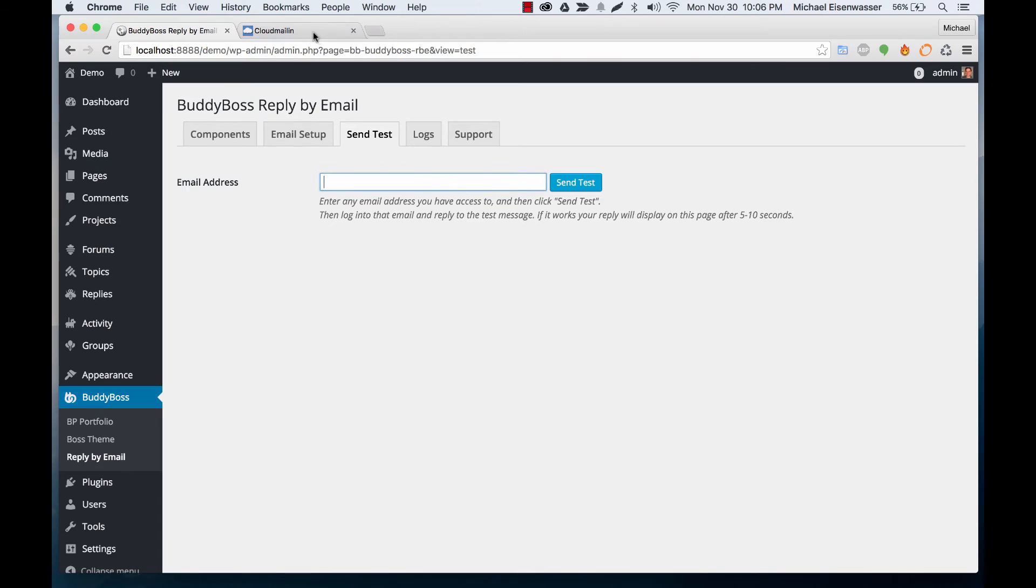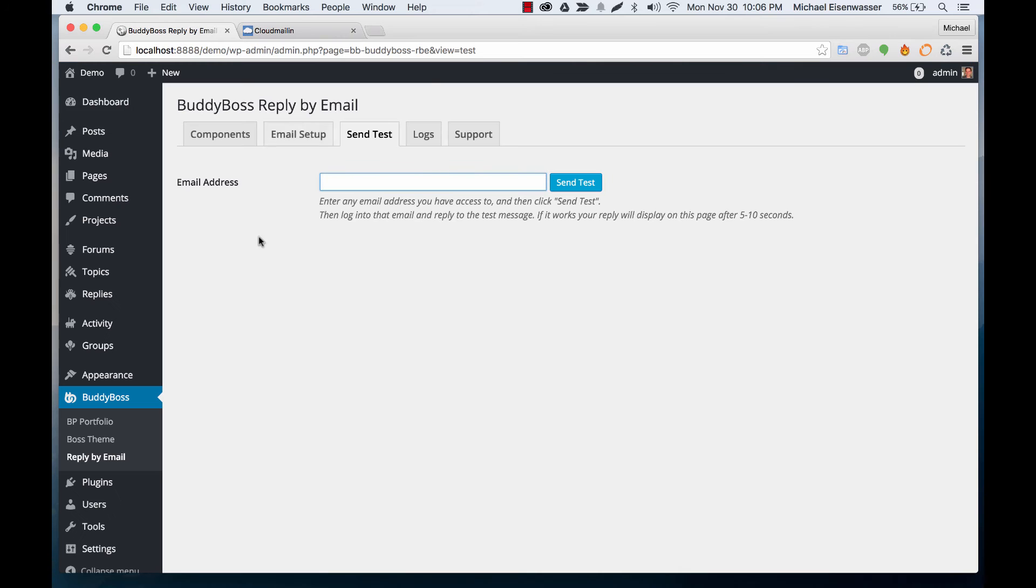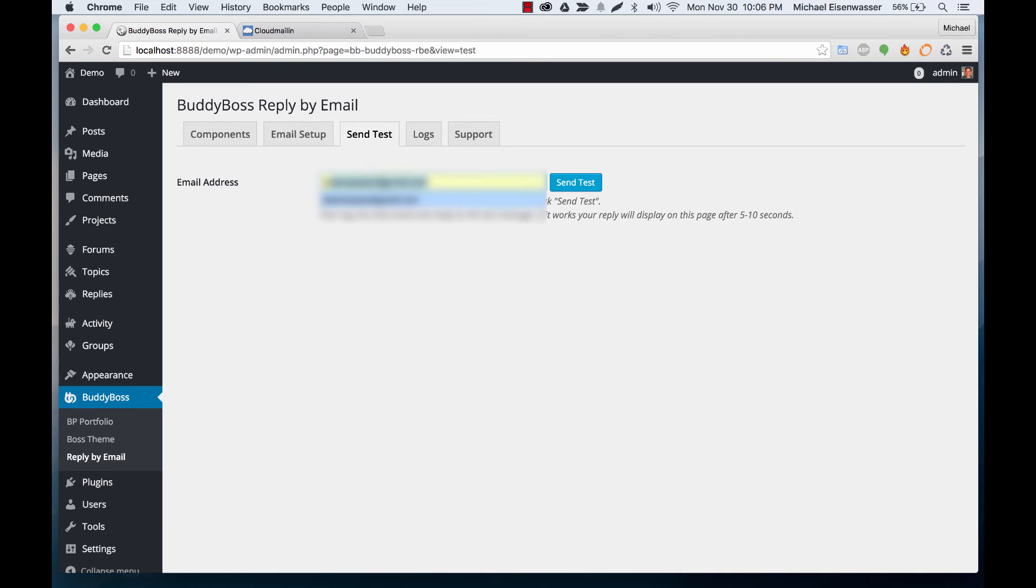So they have a tester in here as well just for their service but we're going to go ahead and use this one to make sure our actual application works on the website. So let me enter an email and I'll click send test.